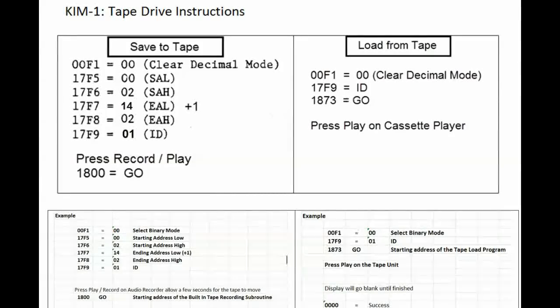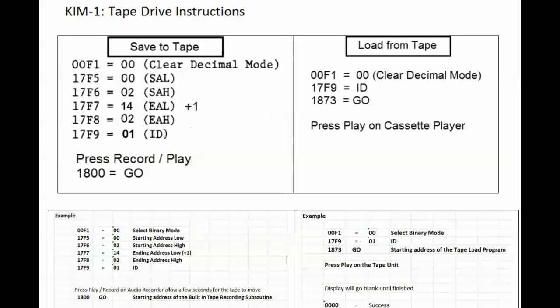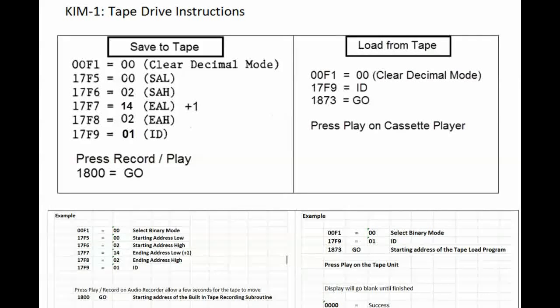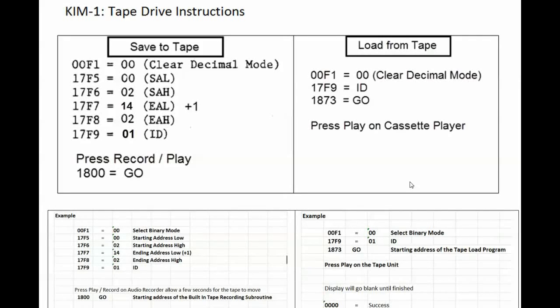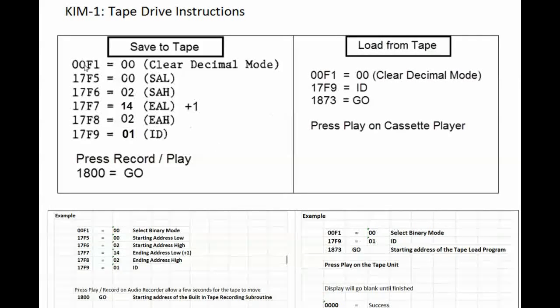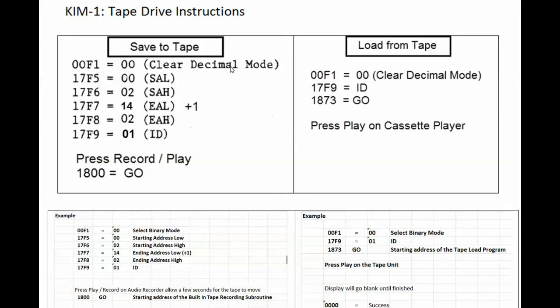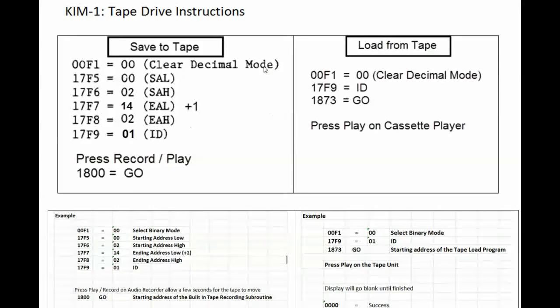Okay here are your tape drive instructions again. To save a program out to tape, first thing you're going to do is go to address 00F1 and clear the decimal mode, basically putting it into binary mode.